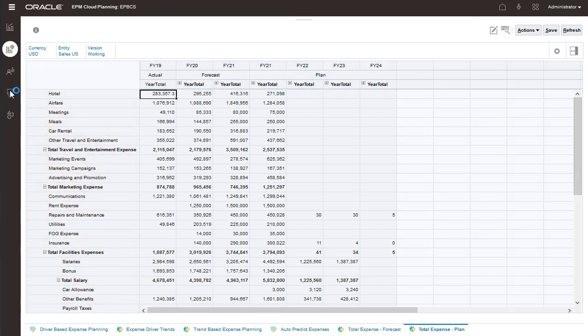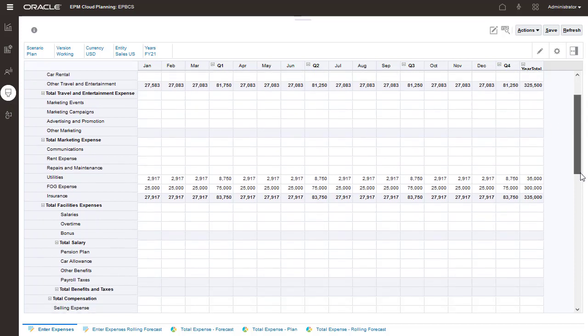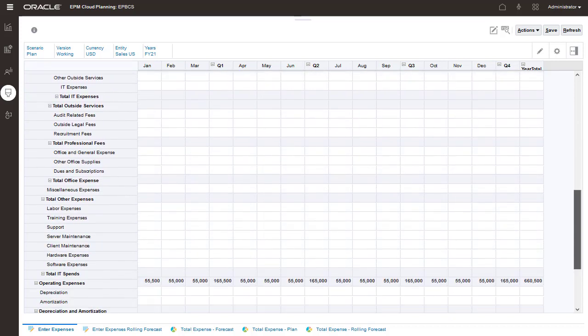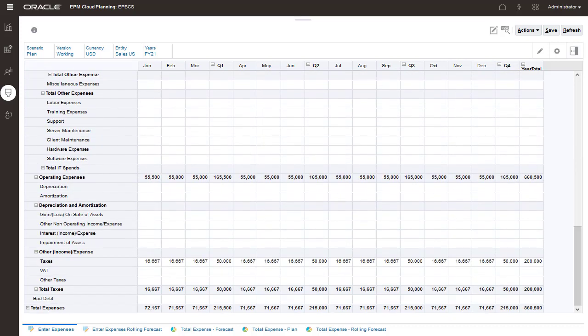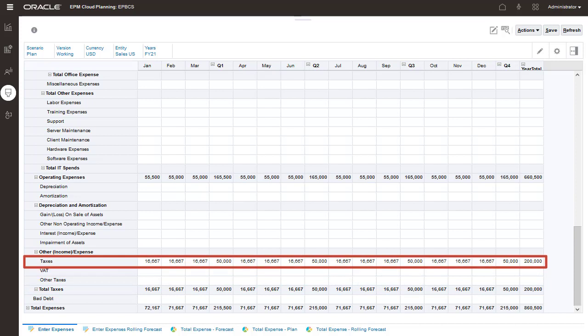Next, let's take a look at direct entry. For accounts which you cannot plan based on prior year, current year, or trend based values, you can manually enter or edit data. For example, taxes may be entered manually. Our tax department provides an estimate for our taxes. You can manually enter the data here or run the import process.